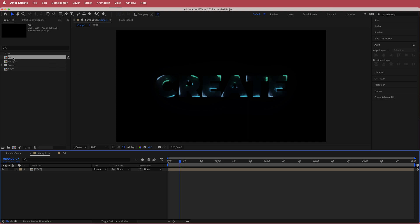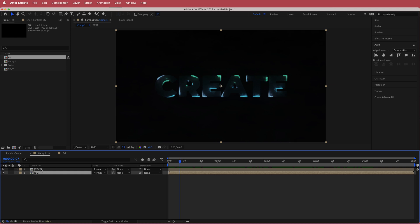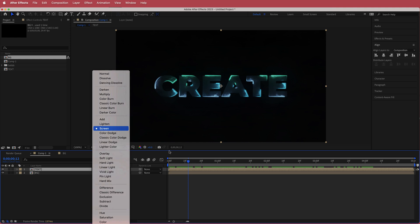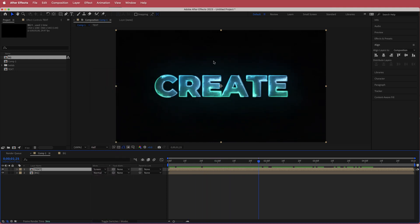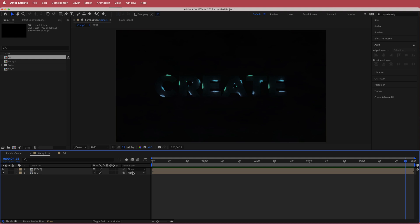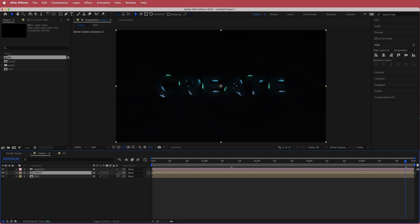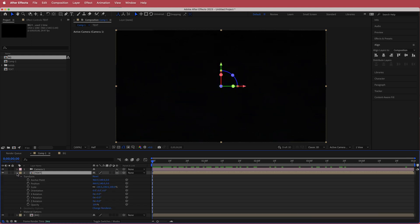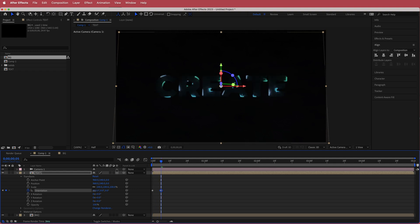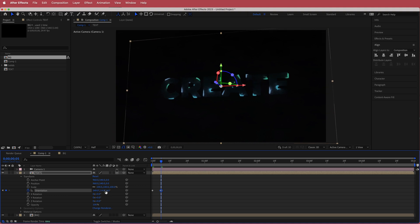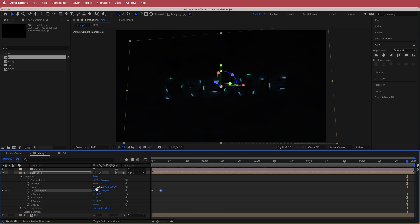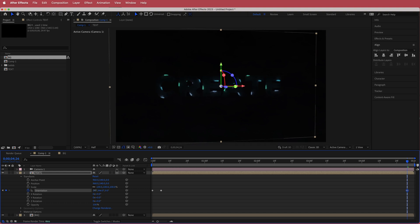Go back to the original composition and drag the background to the bottom layer. Make sure the text is visible and change its mode to Screen — now you have this cool glow effect with a vignette. Create a new camera at 50mm, make your text layer a 3D layer, open up Orientation, set an animation keyframe, rotate it slightly in one direction, then move to the end of the composition and rotate it the other way.